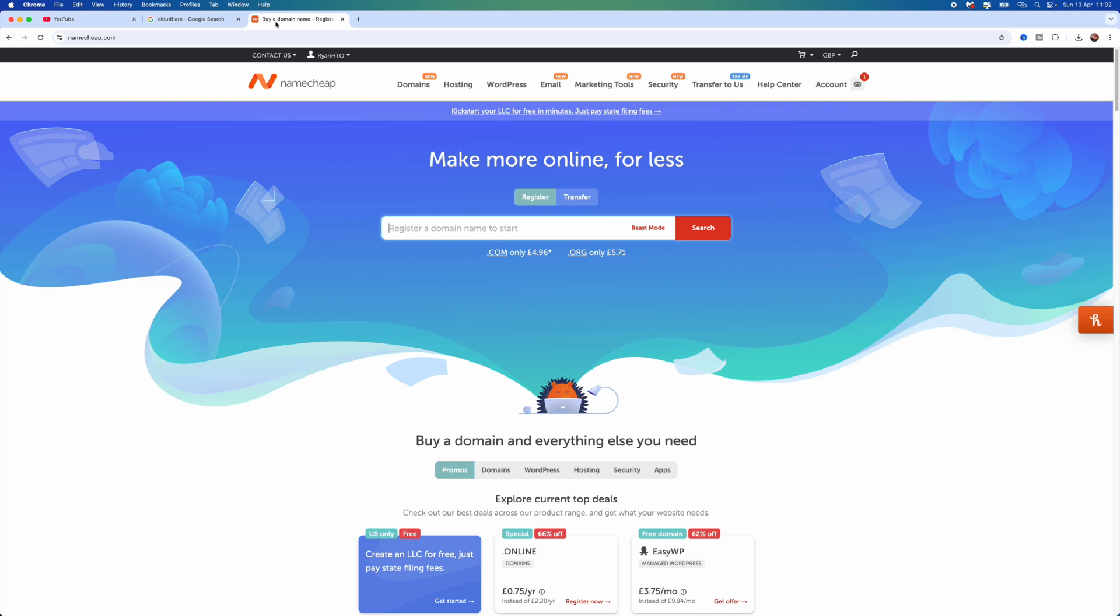Once you are on the Namecheap home page, the first thing we need to do is add to our username in the top left-hand corner, and then you want to scroll down and select Dashboard.